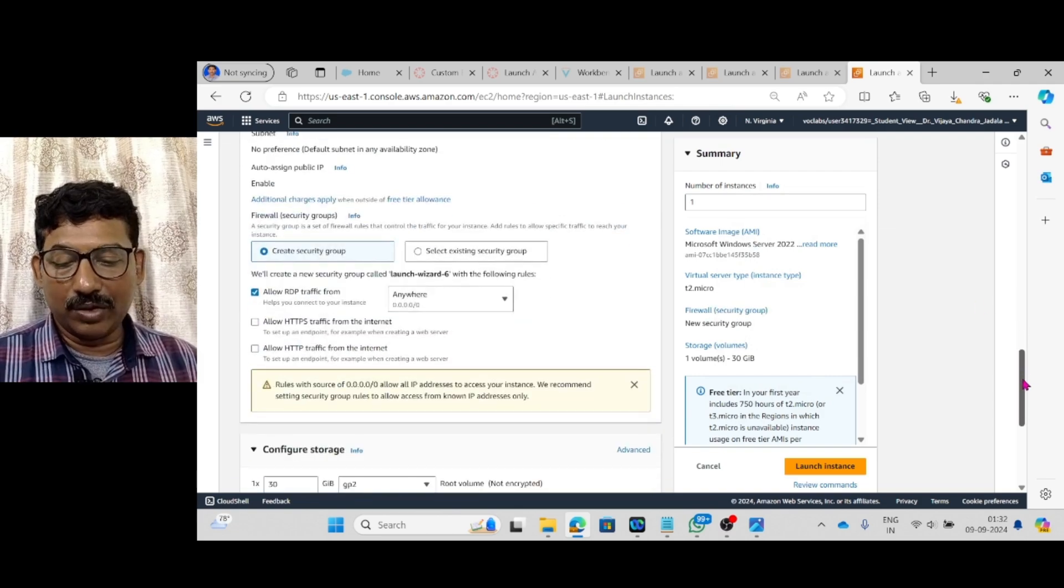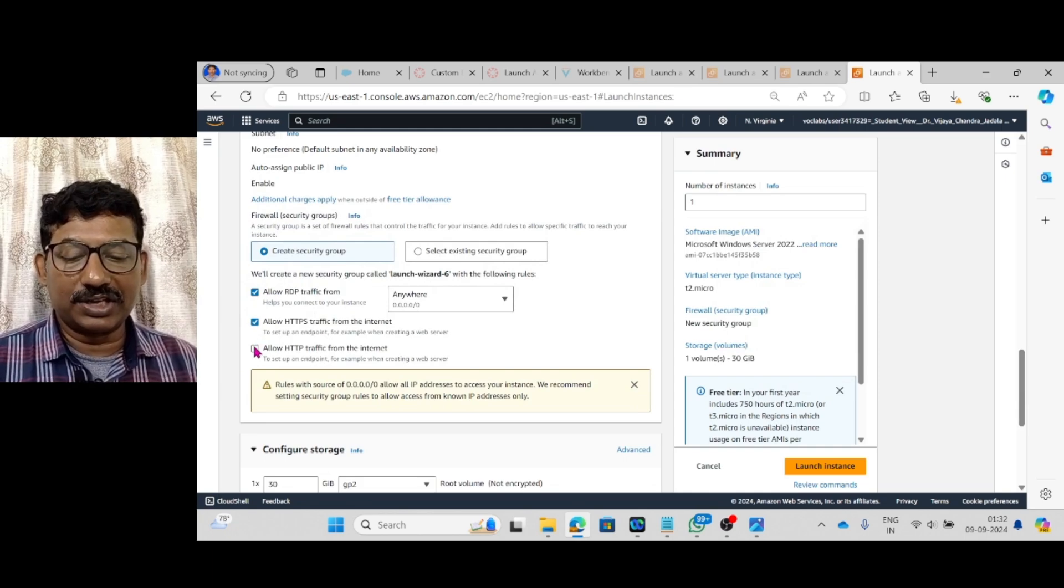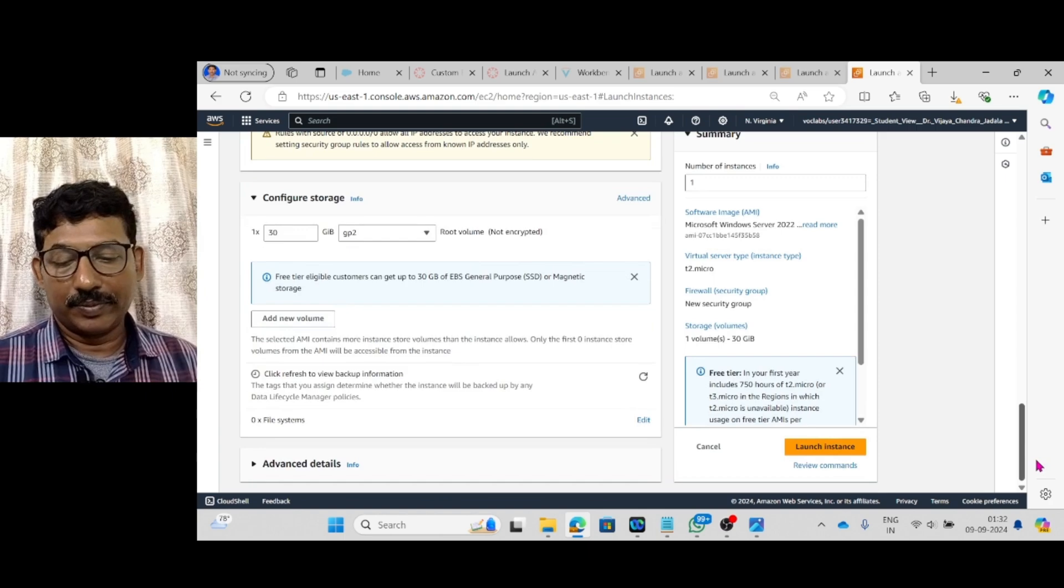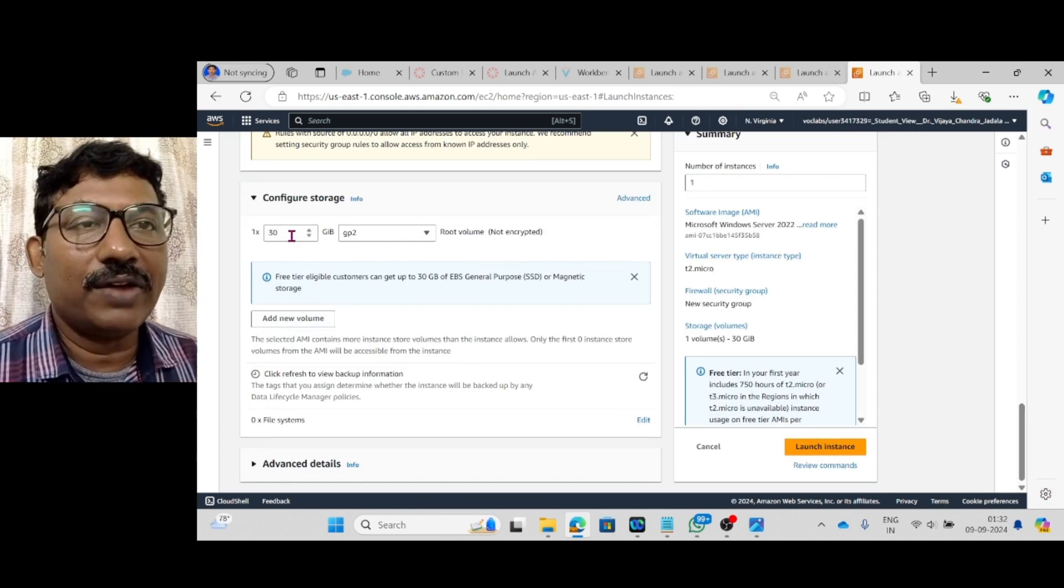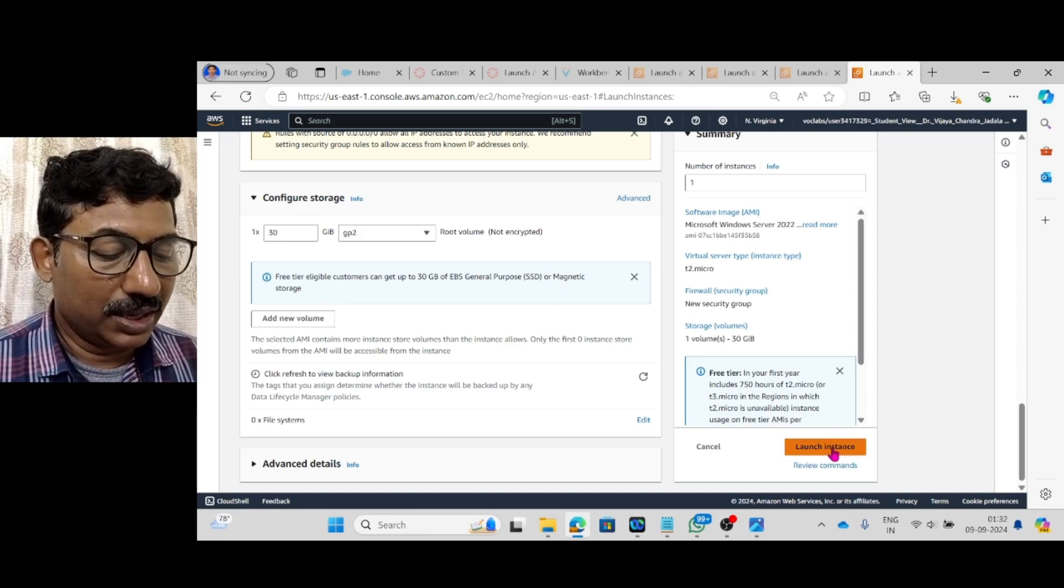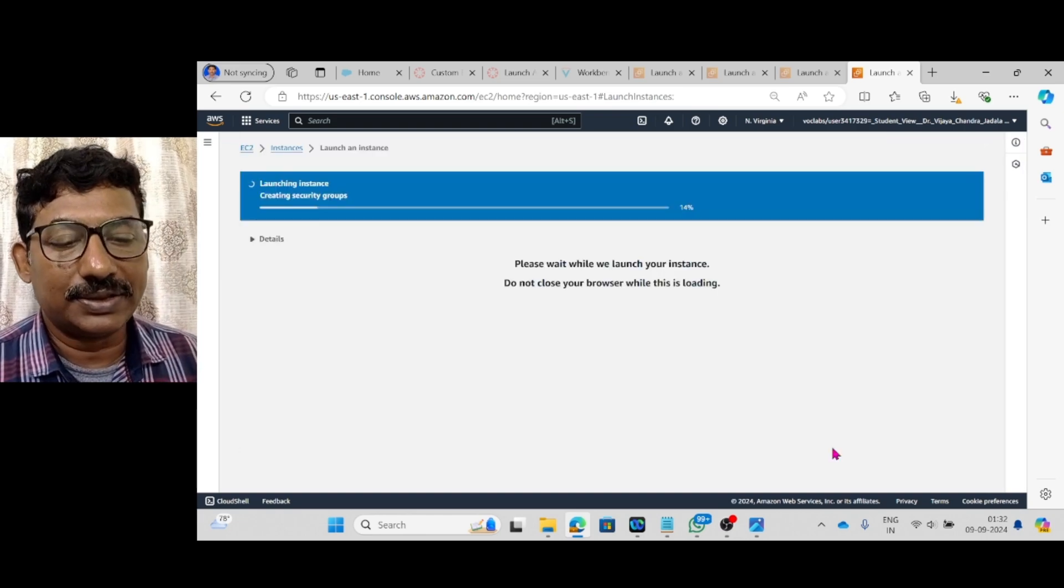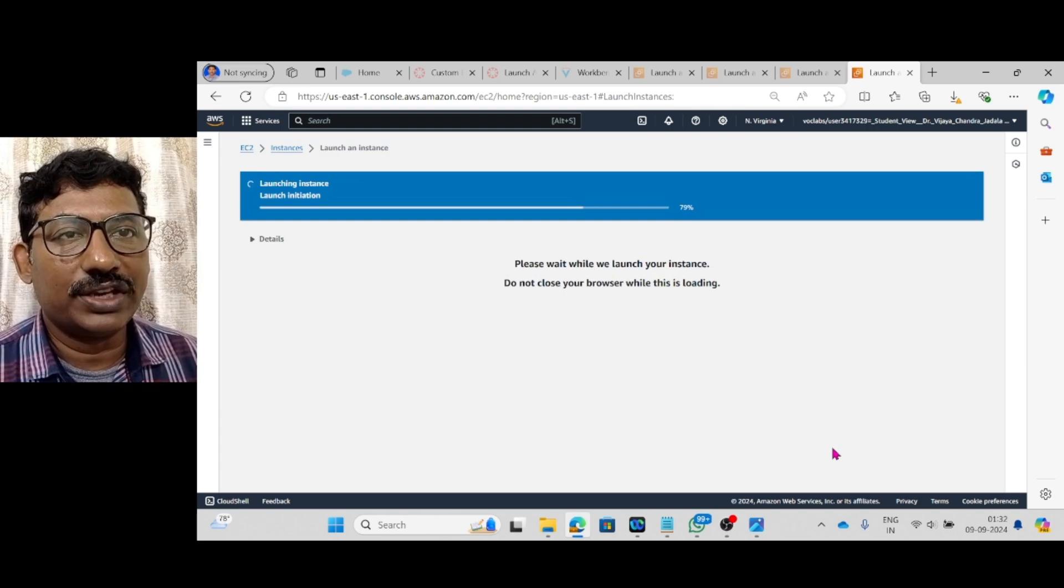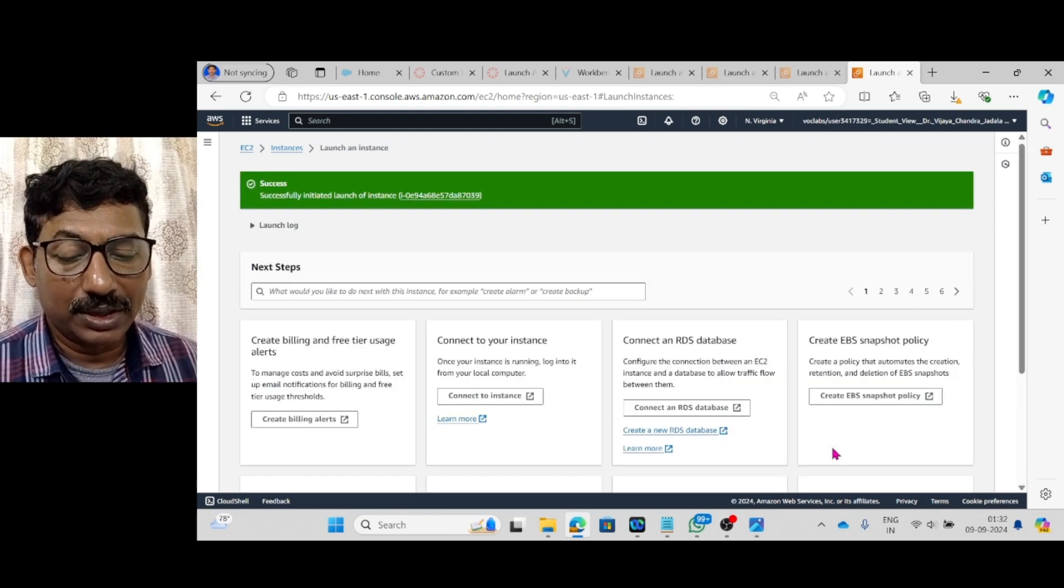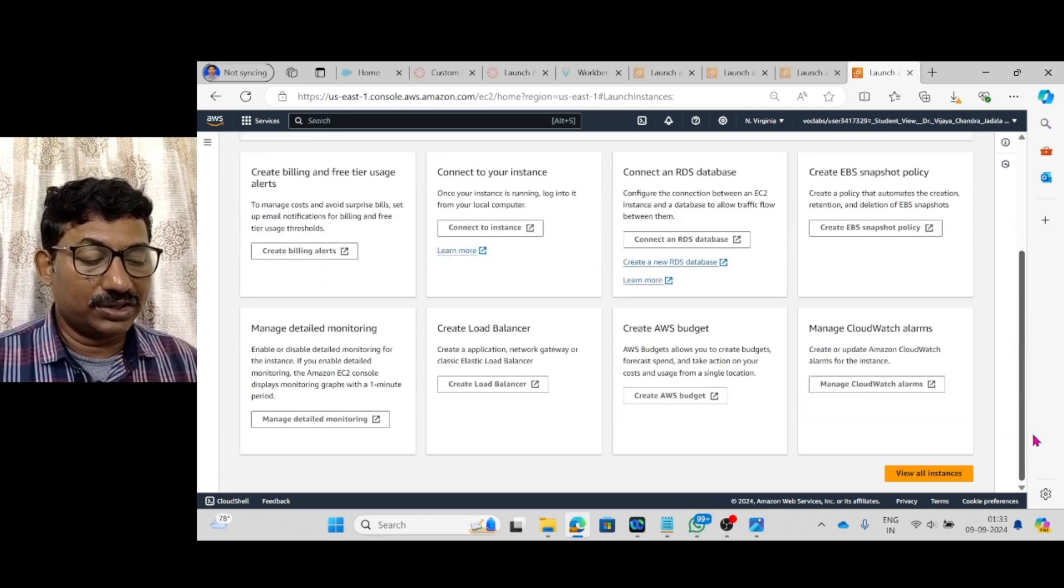Then come down. Here, allow all HTTPS traffic, HTTPS traffic from the internet. And the storage is given here is 30 GB. Then create and launch instance. Now, the instance is launching with the storage capacity of 30 GB. This is by default, it will create a storage device.